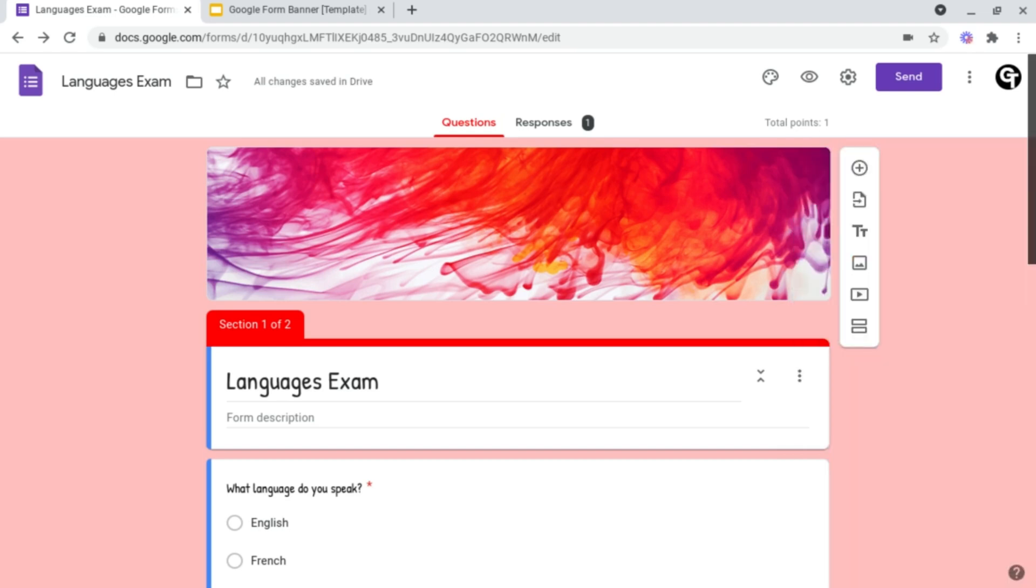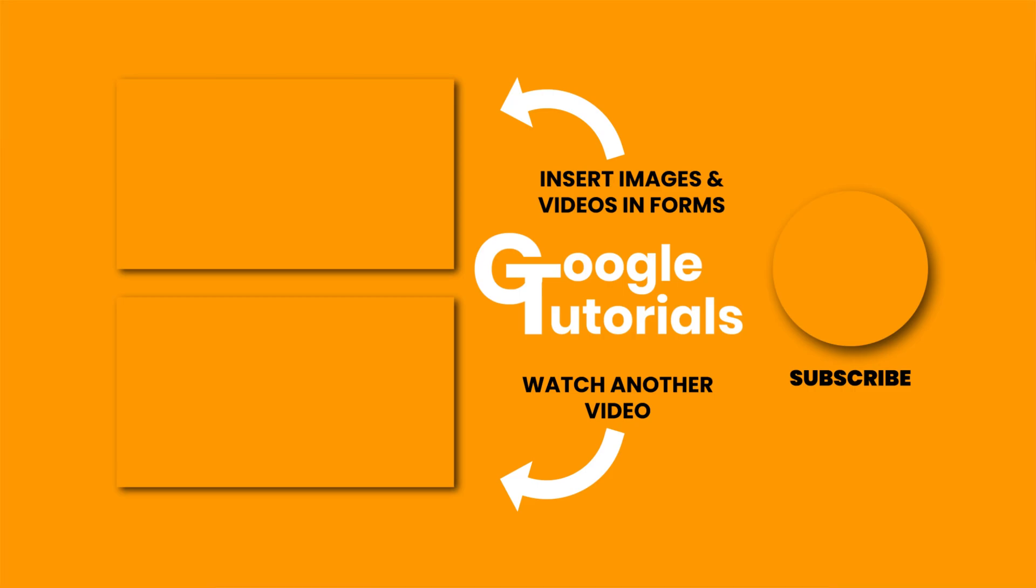So now what you want to do is learn how to insert images or videos inside of your Google Forms, and you could do that by clicking on the video shown on screen now. Don't forget to subscribe as we've got a ton more content just like this and I'll see you soon.